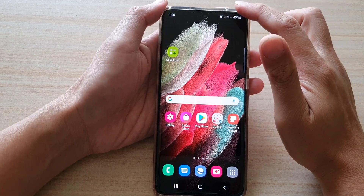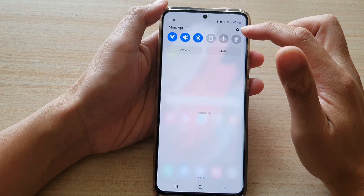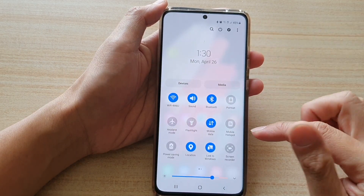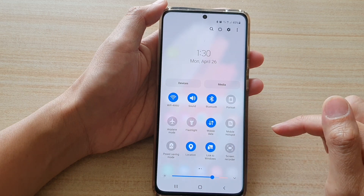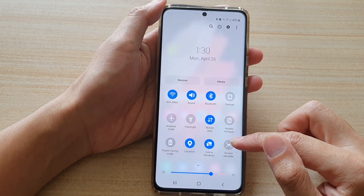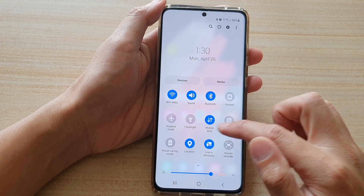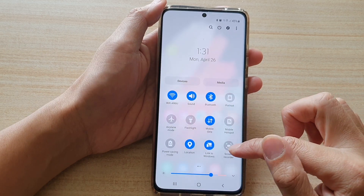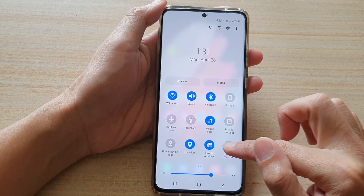First, swipe down at the top and then swipe down again. Next, tap on Screen Recorder. If you cannot find Screen Recorder, try swiping across to locate it, then tap on Screen Recorder.